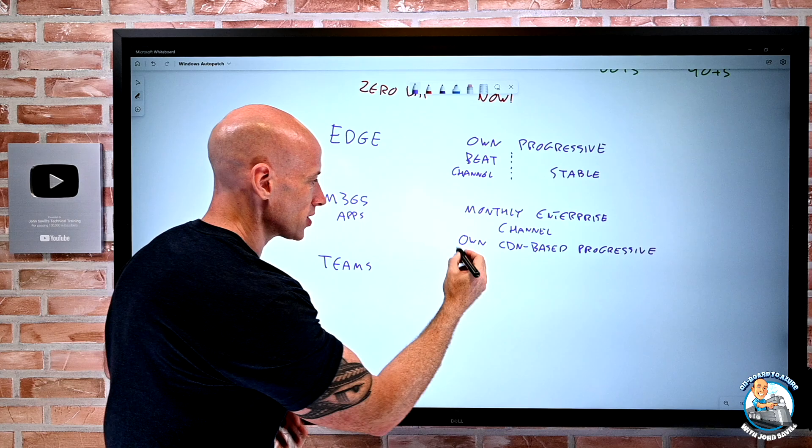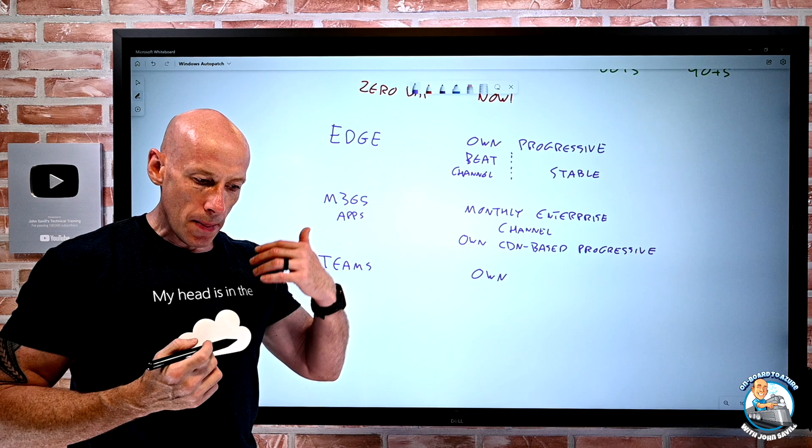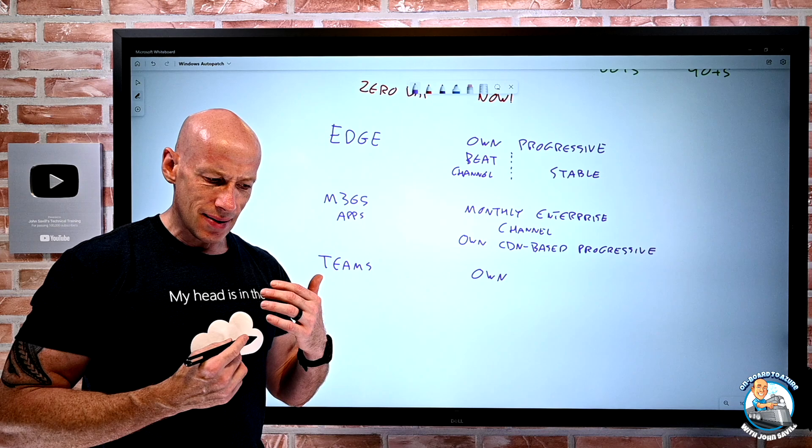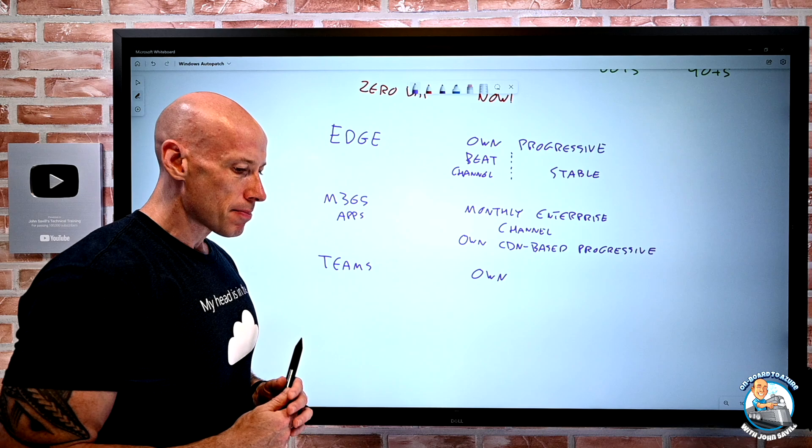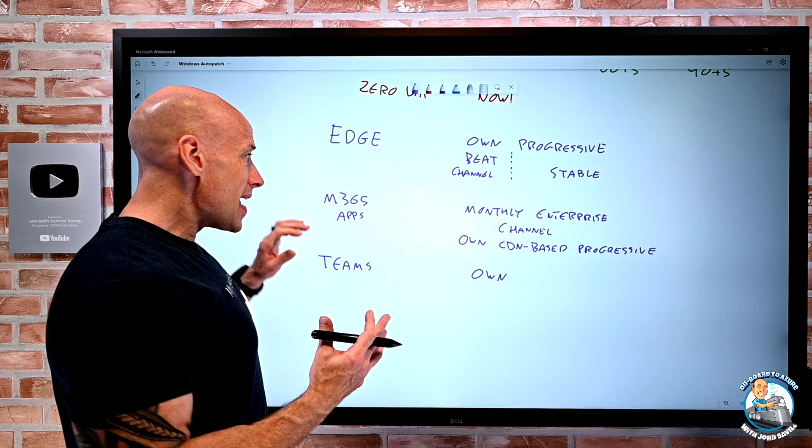And then finally, Teams. And as you're going to guess, it also has its own. So this also doesn't use rings. It just has its own mechanism. I think it's once a month for all of the users. There can be the technology adopter program that gets twice a month. But basically, I think it's typically a Monday. They might do critical updates in between. But they, again, have their own update mechanisms to actually go and roll this out.